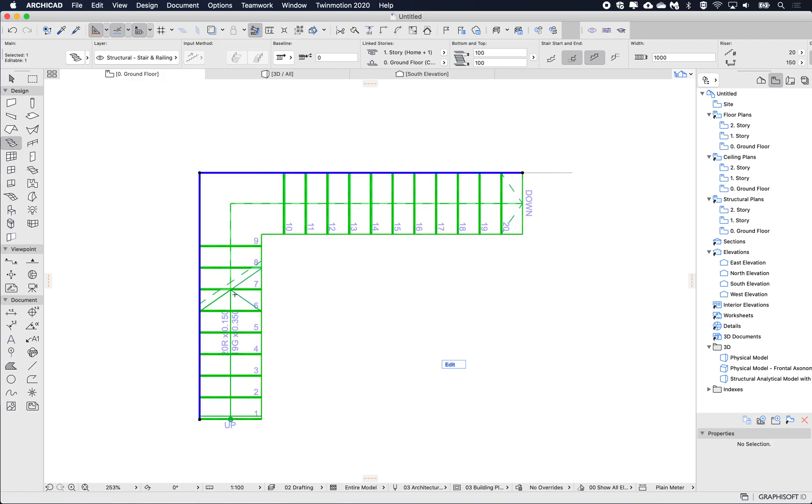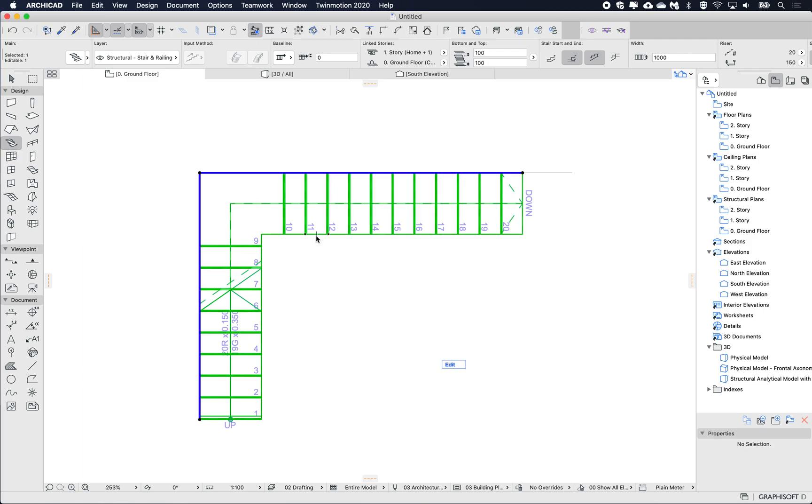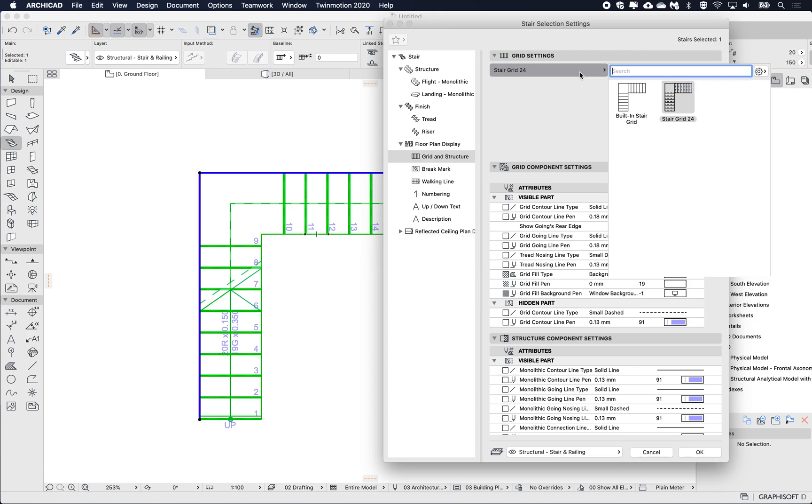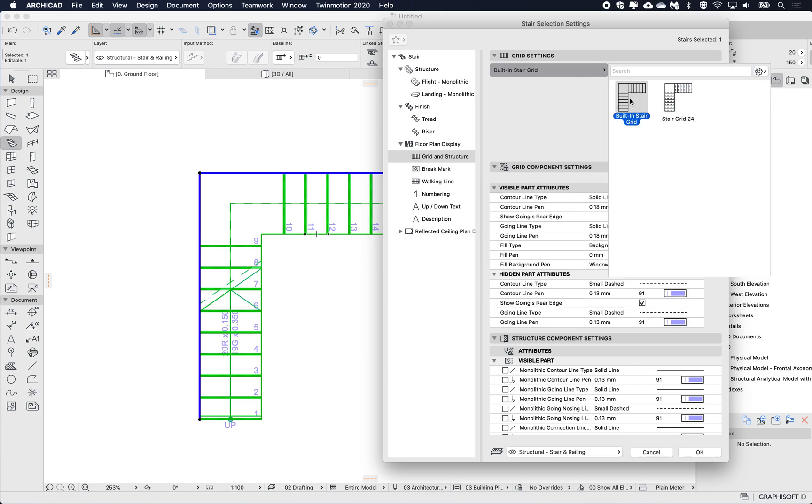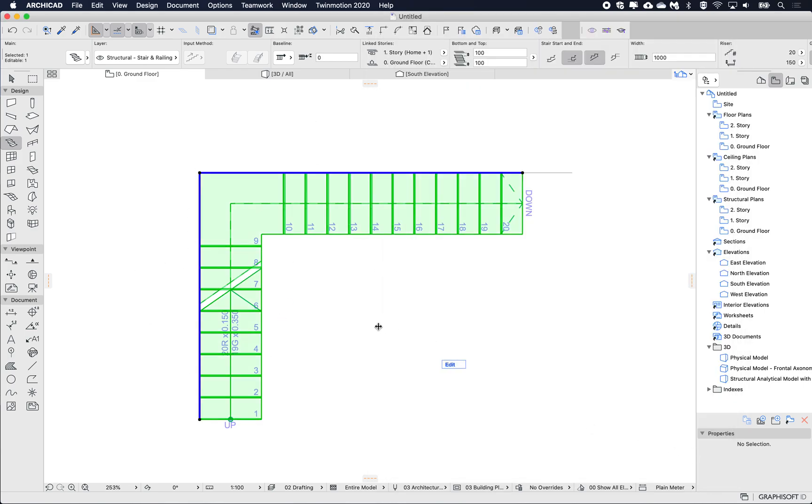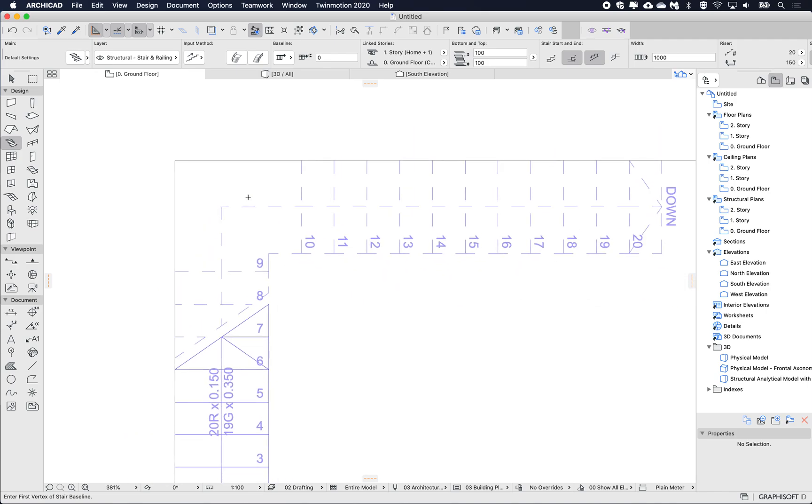Like last week, I'm just going to modify the floor plan just so it's a little bit simpler. I'm going to open up the settings, go to my floor plan display, grid and structure, and I'm just going to switch it to the built-in grid just for the simplicity of my representation here.